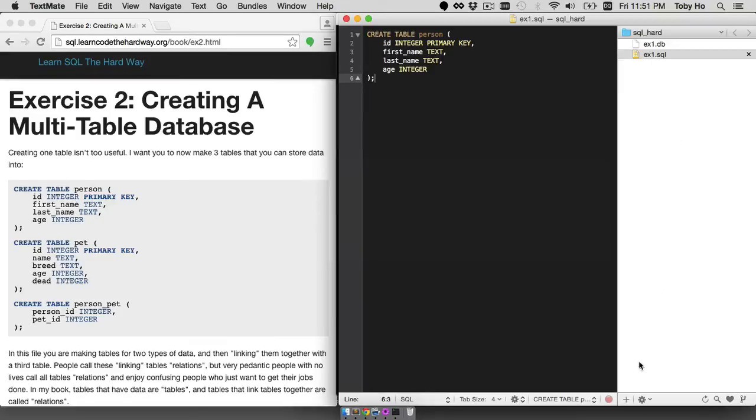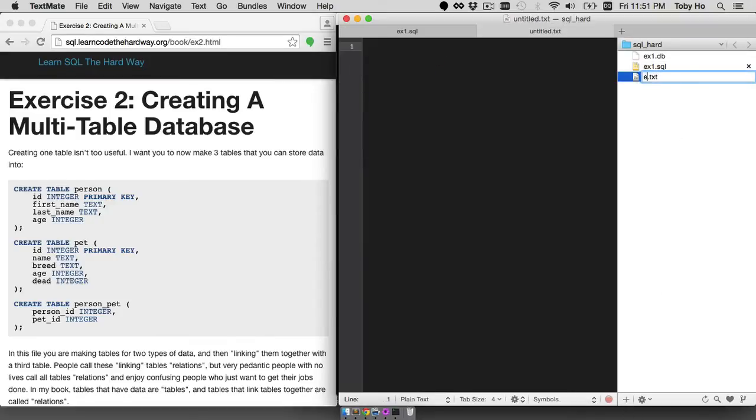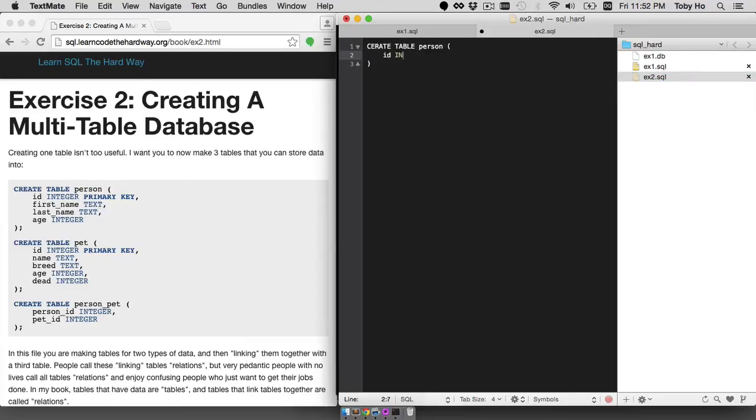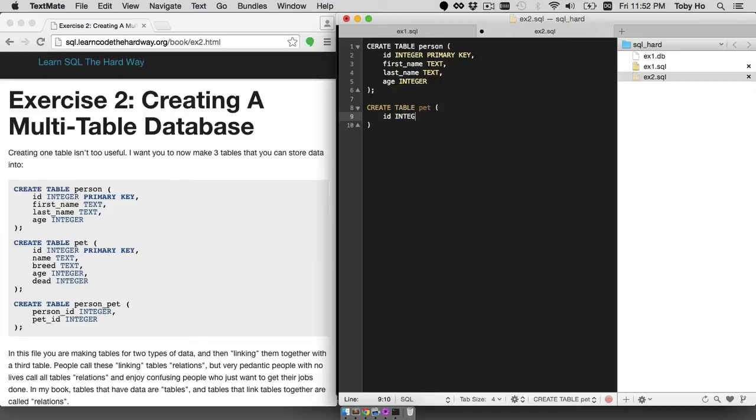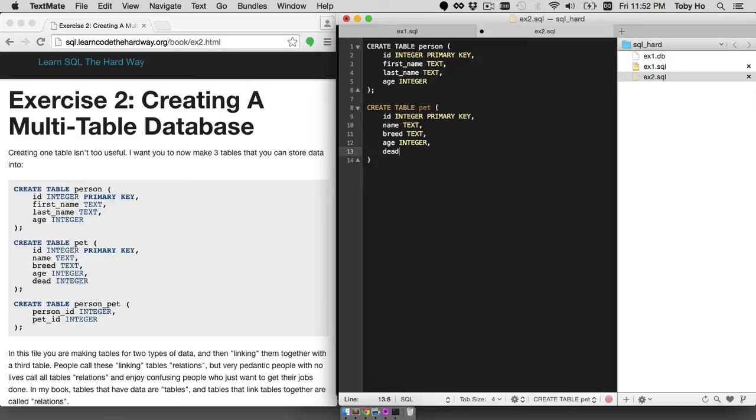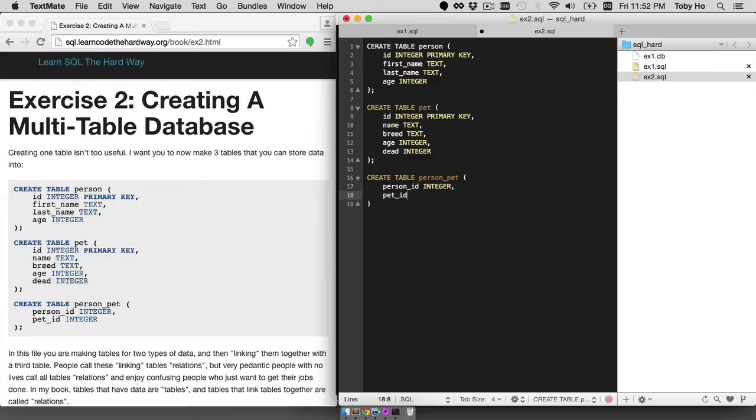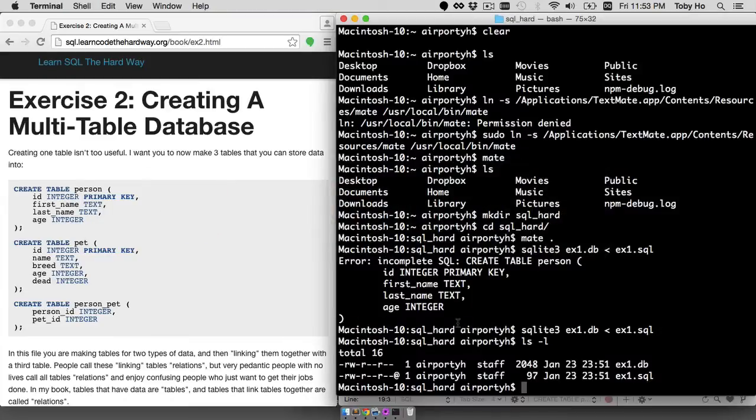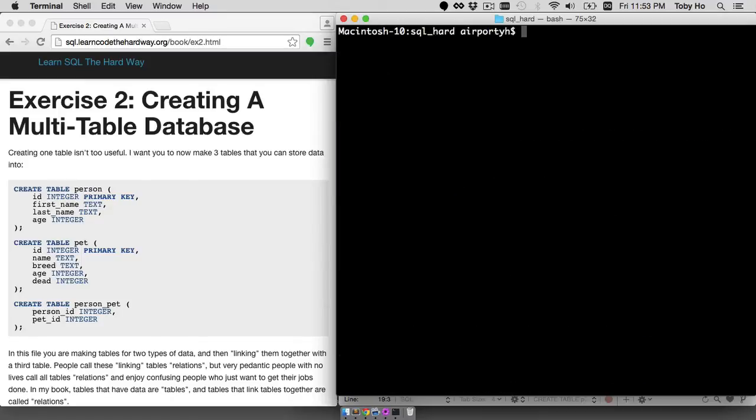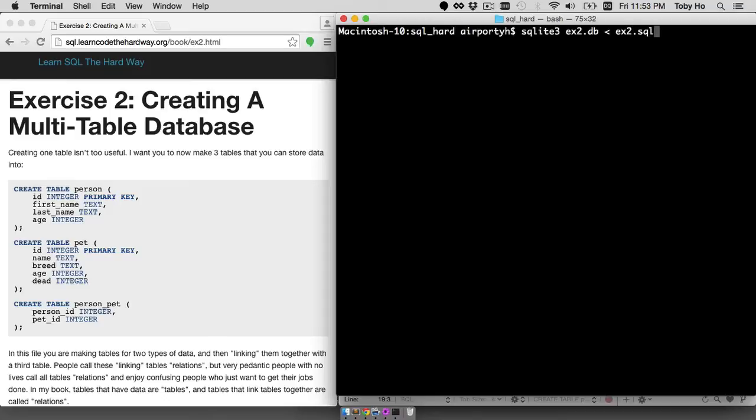So exercise number two, ex2.sql. Now let's try to run that. Clear the terminal first and you can always clear the terminal by using the clear command. So to run this, SQLite3 ex2.db less than ex2.sql.